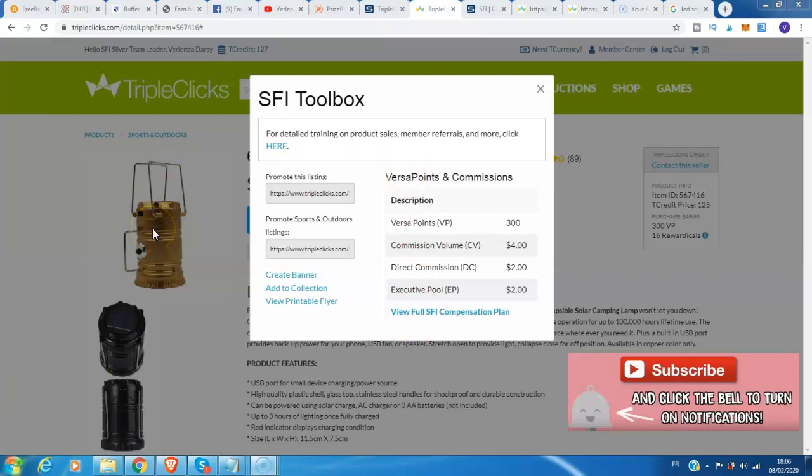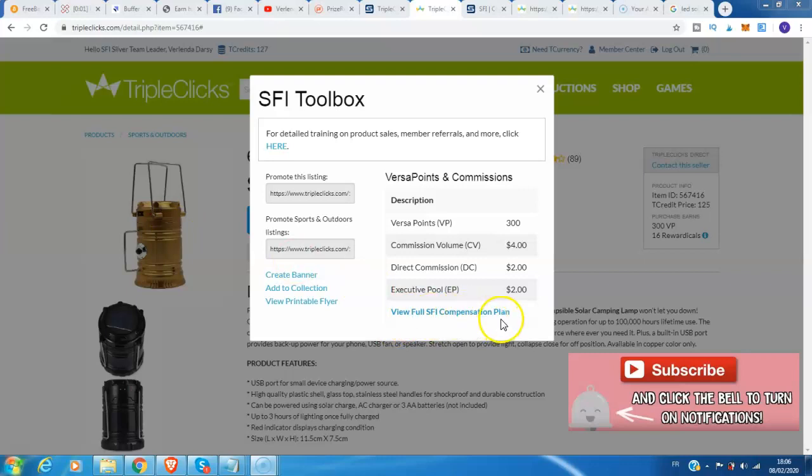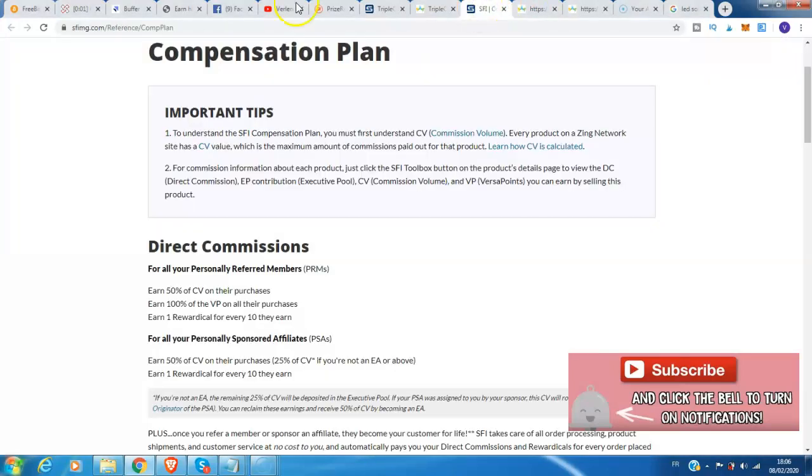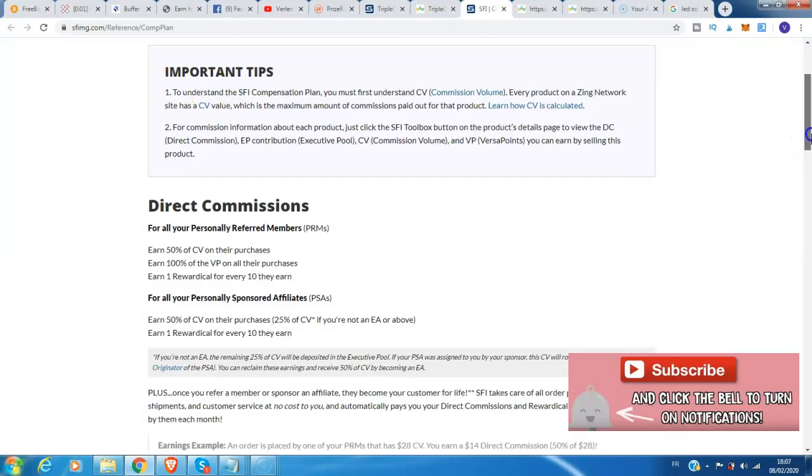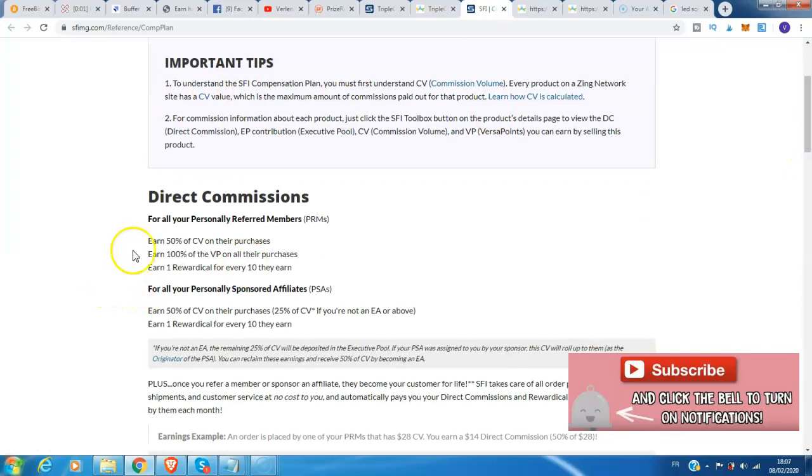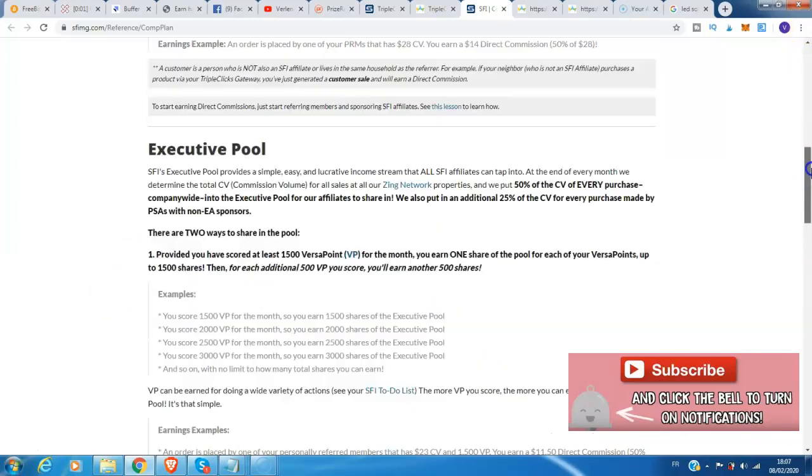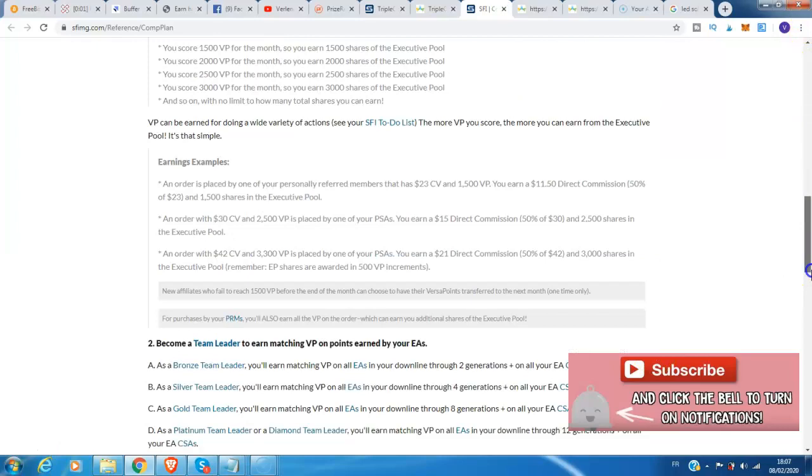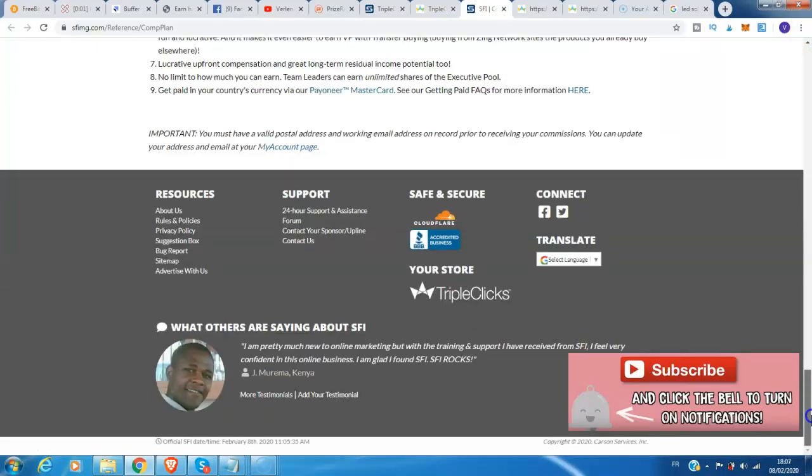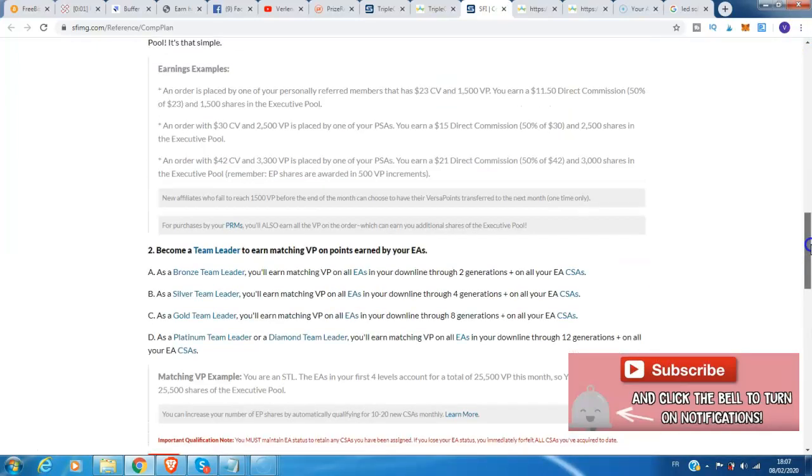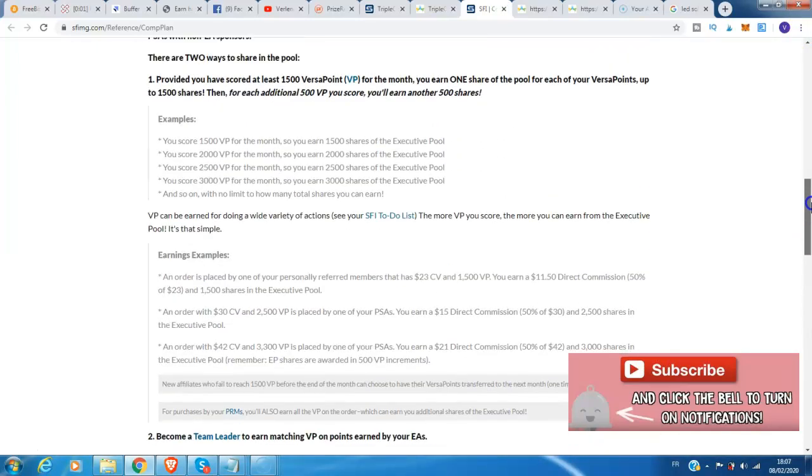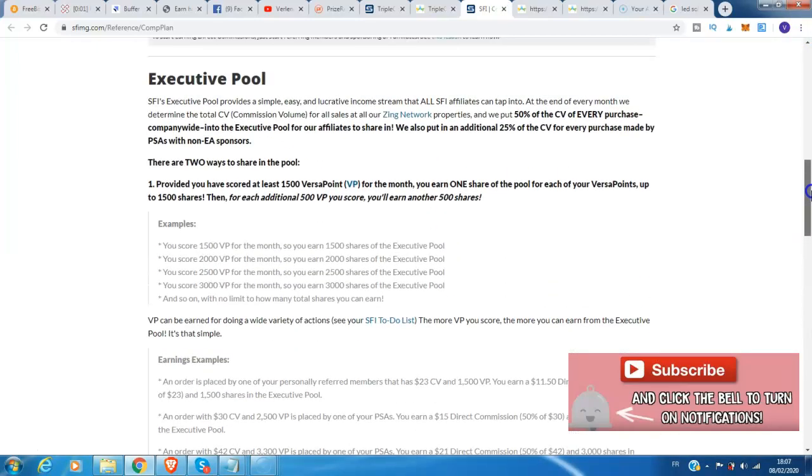Guys, if you want some more information here on this product or you want to know information as a member here on TripleClicks and SFI, you can click this view for SFI compensation plan. This is the compensation plan. Kindly read this one, important tips on how it works and the commission, and how it works as a member here on SFI and how to earn this product also.